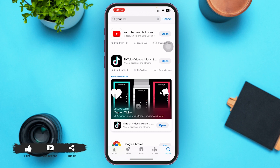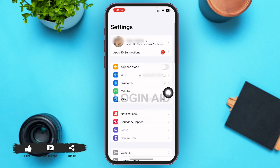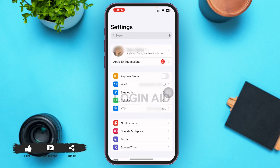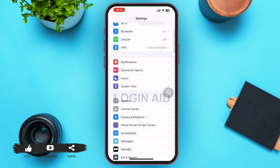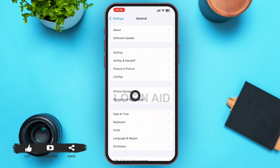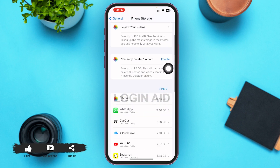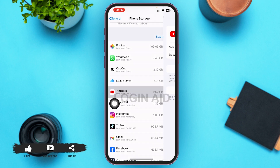Now go back to your home screen and tap on Settings. Scroll down until you find General and tap on it. You'll be able to see iPhone Storage as the first option in the third section — go ahead and tap on it. Then search for YouTube and tap on it when you find it.